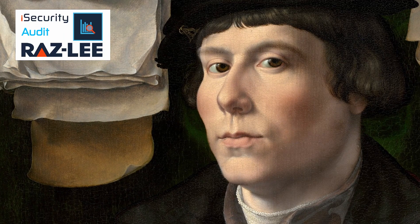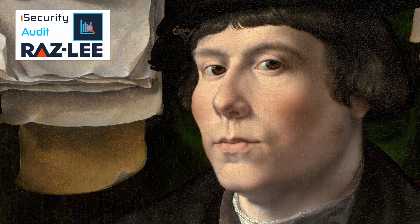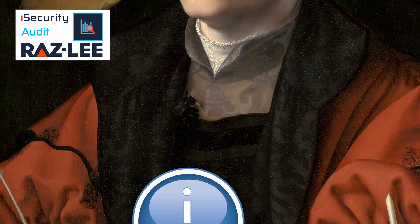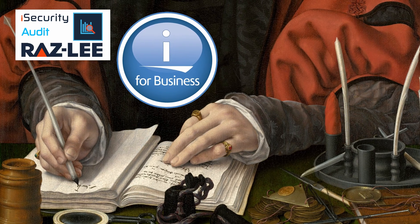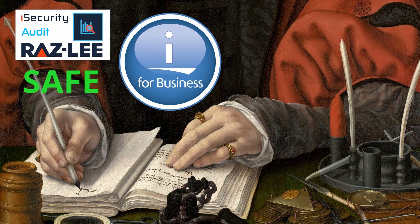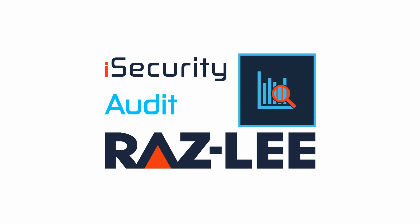You need to know what your IBM i System is doing. You need to be able to prove that your system is safe. You need iSecurity Audit from Raz Lee.